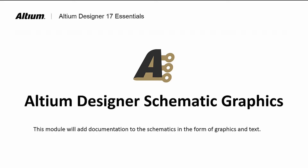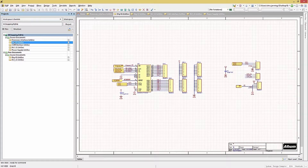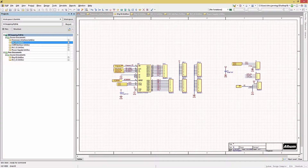Welcome to Altium Designer Adding Schematic Graphics, or as I like to say, making it pretty. Here we will learn about adding text and graphics to our schematics. Adding graphics and text can have a significant impact on how your schematics are received. Providing on-sheet documentation through text and images can make them more readable and better convey design intent.